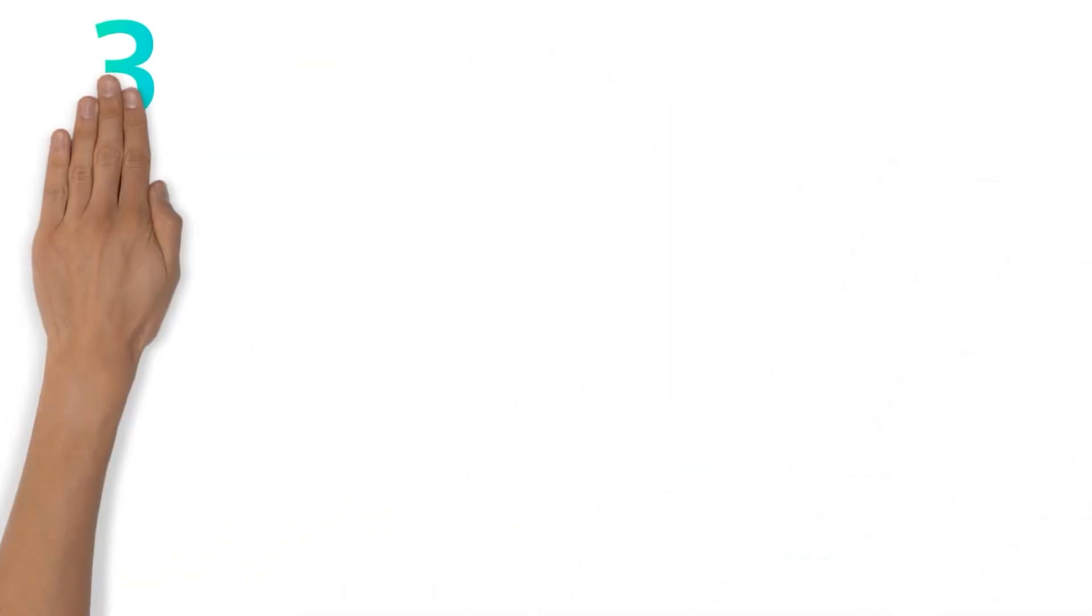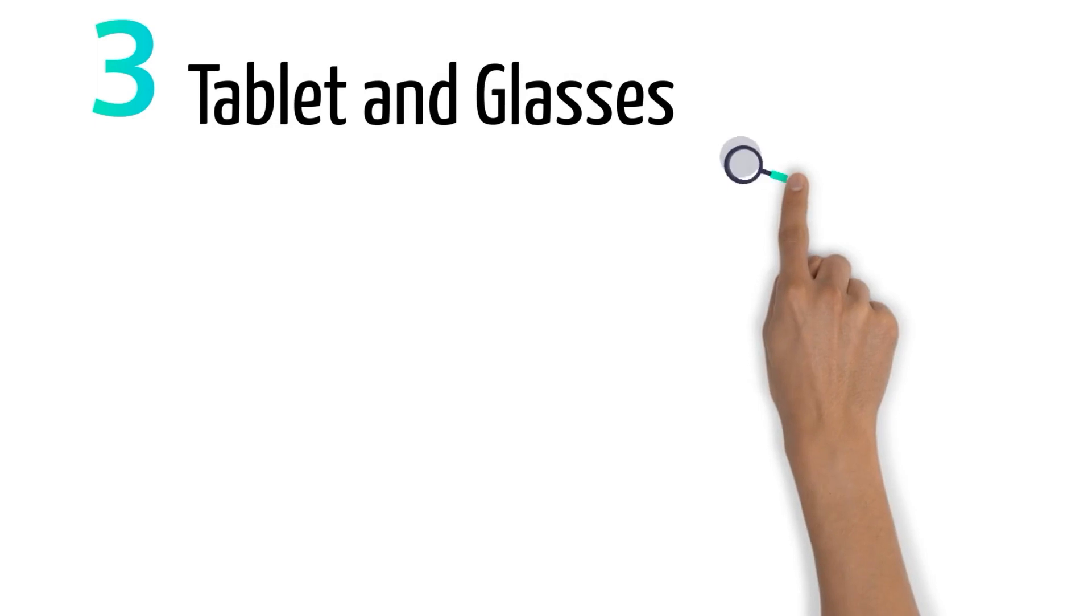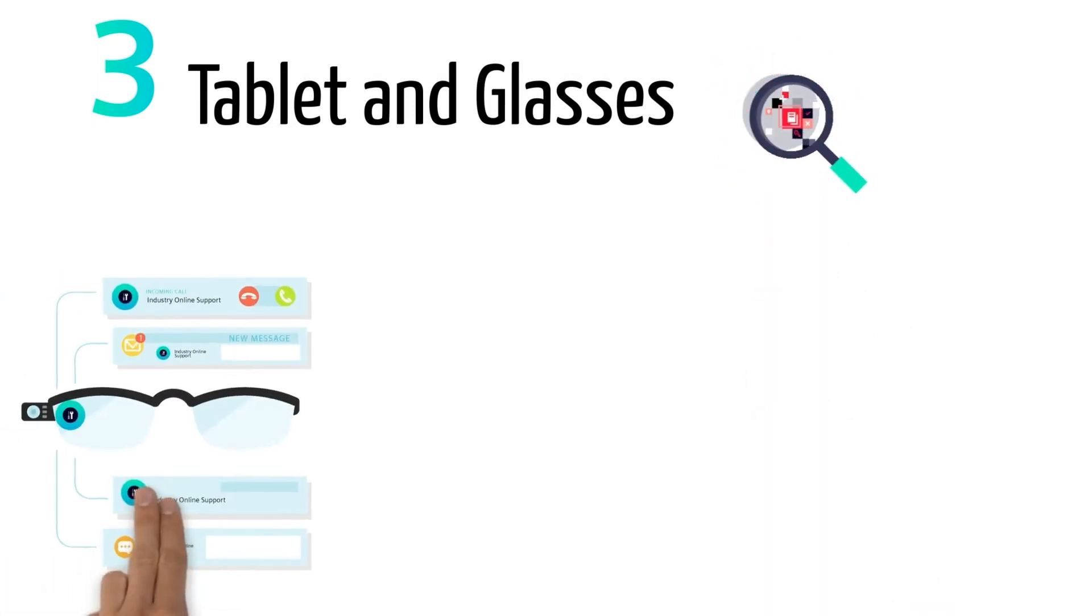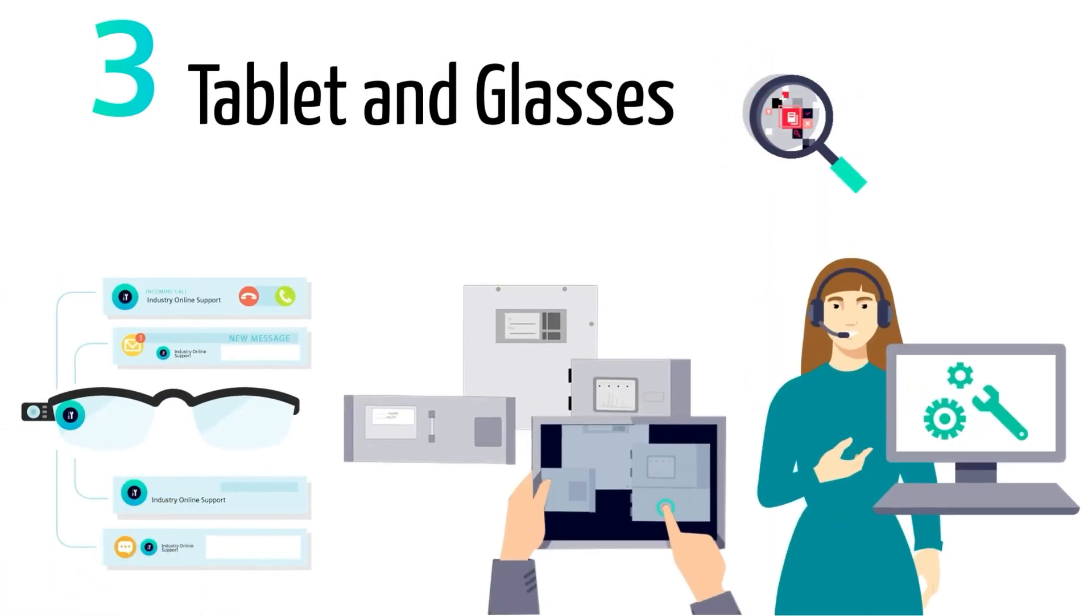The third possibility is to view the problem through a camera from a tablet and listen to the instructions via headset.